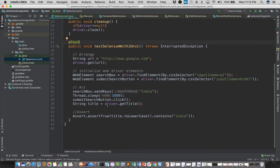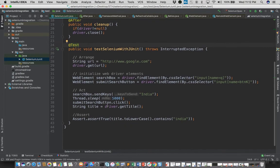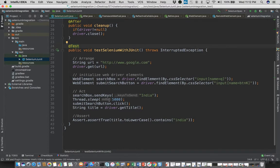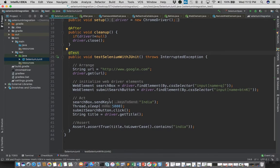So on this JUnit test you can see there are three main steps: arrange, act, and assert. In the arrange step we have declared the URL and the web elements that we will be using in the test.